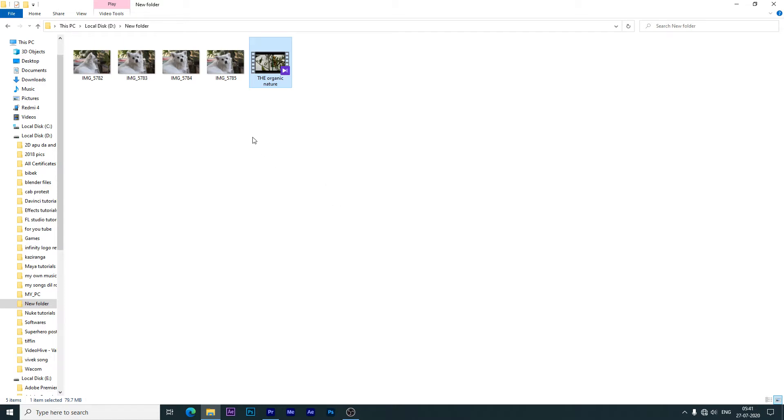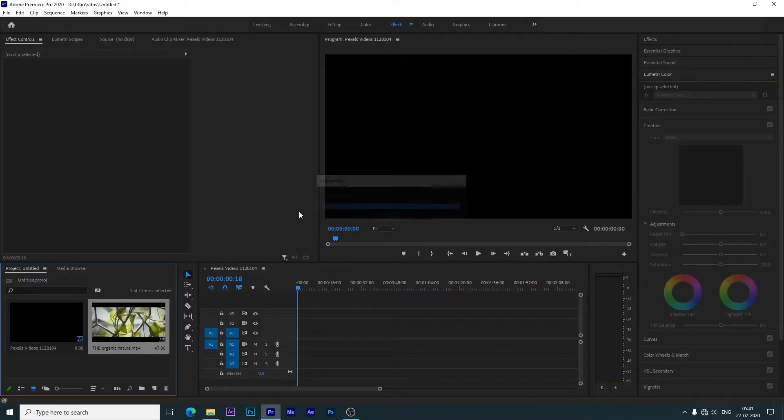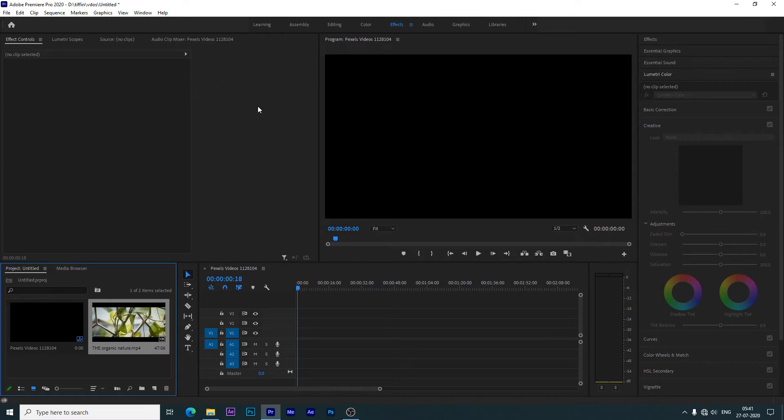Today's tutorial is about how to use keyframes in Adobe Premiere Pro. We can use keyframes to move the scale or position.